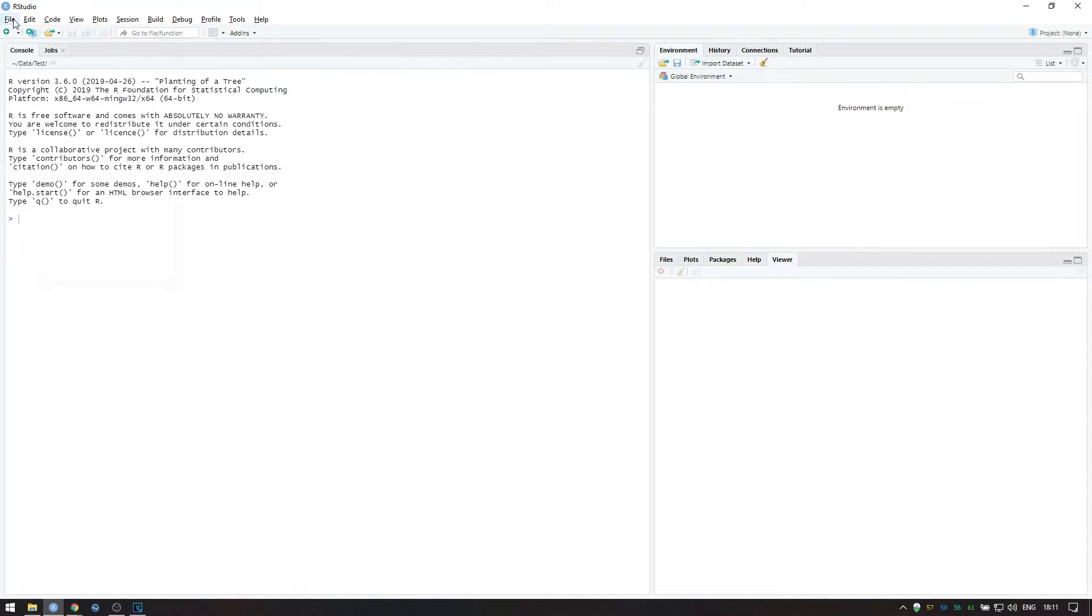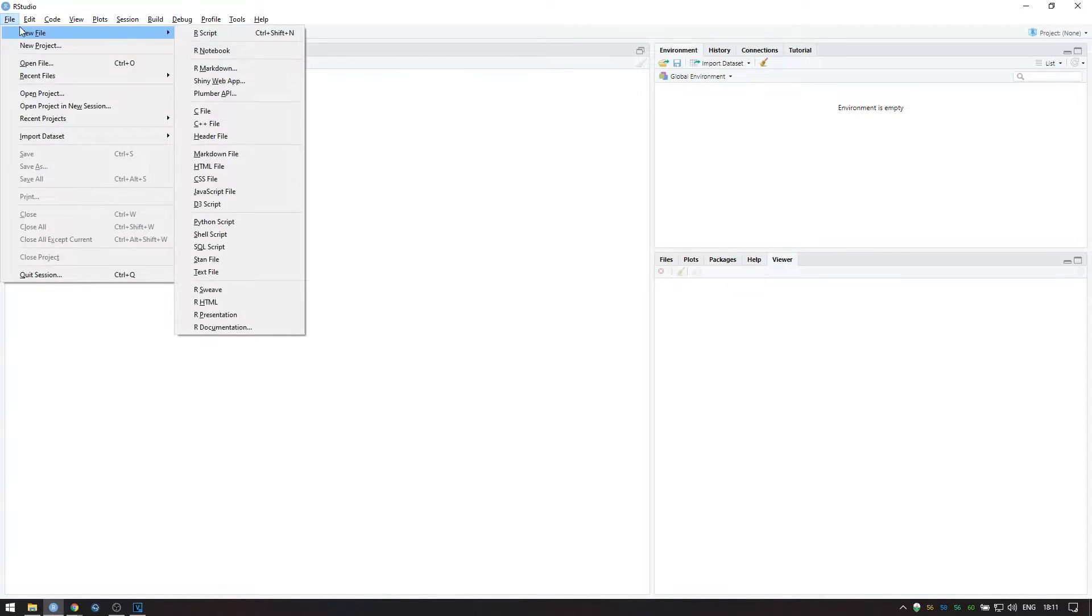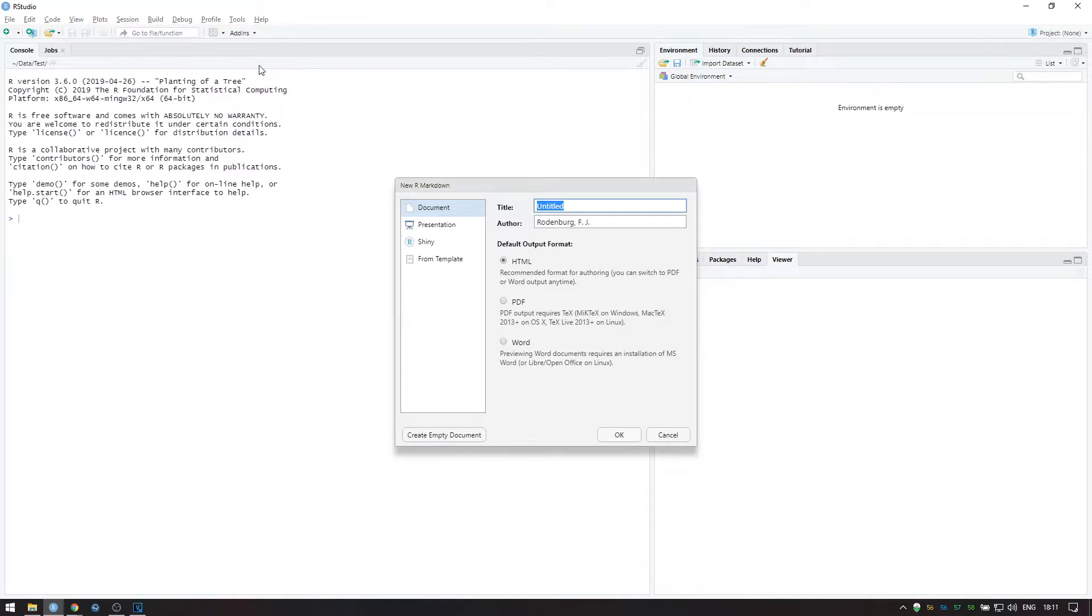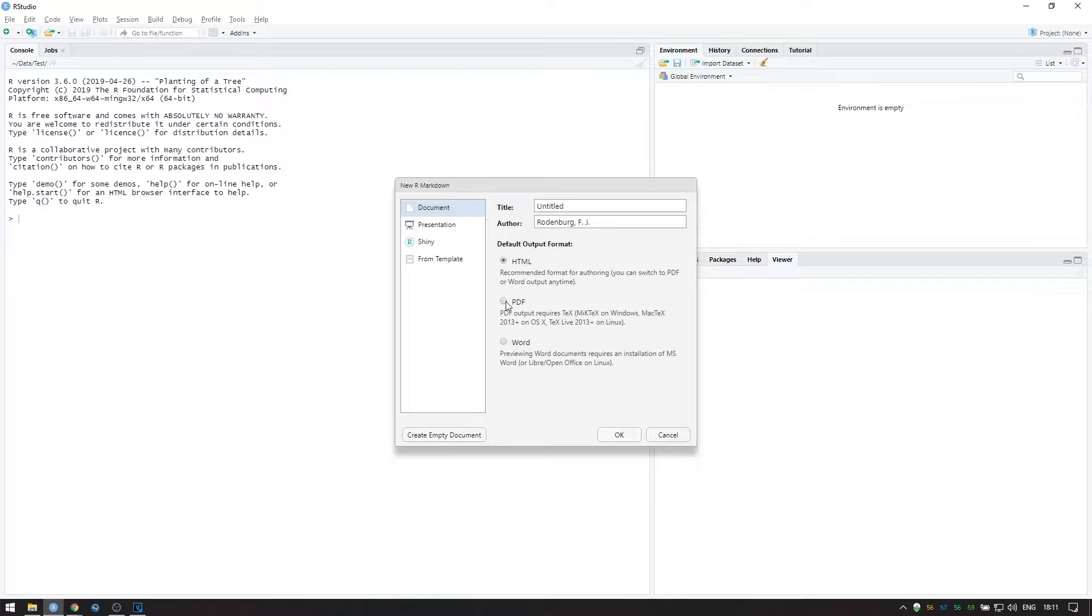Alternatively, you can create a new file by going to File, New File, and then selecting R Markdown. Choose Document and PDF Outputs, and be sure to save your file before continuing.